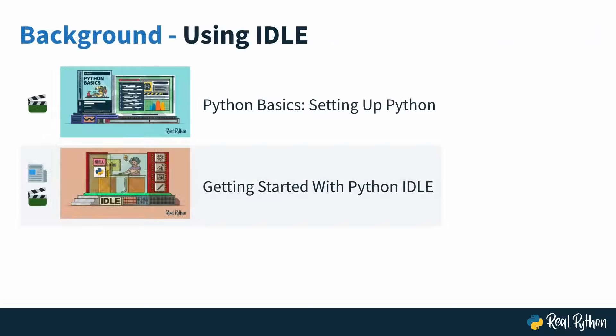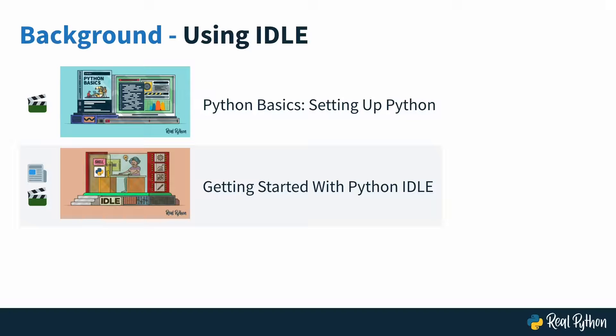Before you get started, there is another tiny bit of background for this course, which is that I'll be using IDLE, the integrated development and learning environment that comes with Python. If you've gone through the Python Basics courses, then you're already familiar with that tool. If not, and you want to know more, then you can check out these associated courses that cover getting started with IDLE.